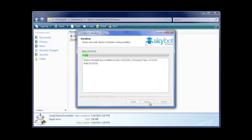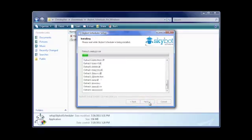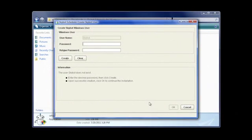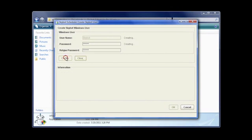You will be prompted to create a new Windows user named SkyBot. Set a password and click OK to continue.